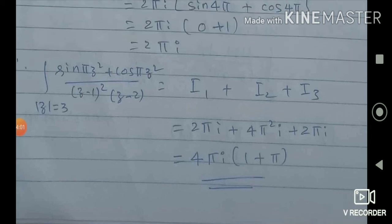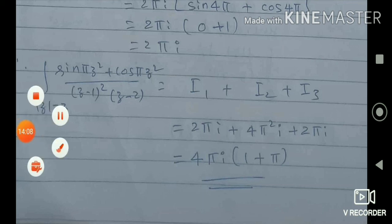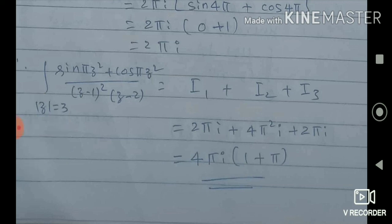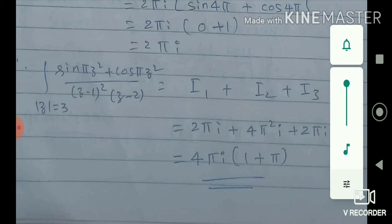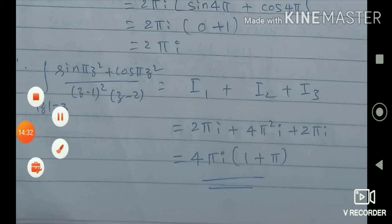We have covered the different types of problems under this category: Cauchy's Integral Formula, Cauchy's theorem, and the generalized Cauchy's Integral Formula. If the denominator is (z minus 3) to the power 3, we use f double-dash of a divided by 2 factorial. One can continue and do more problems using the same idea. Thank you for watching.